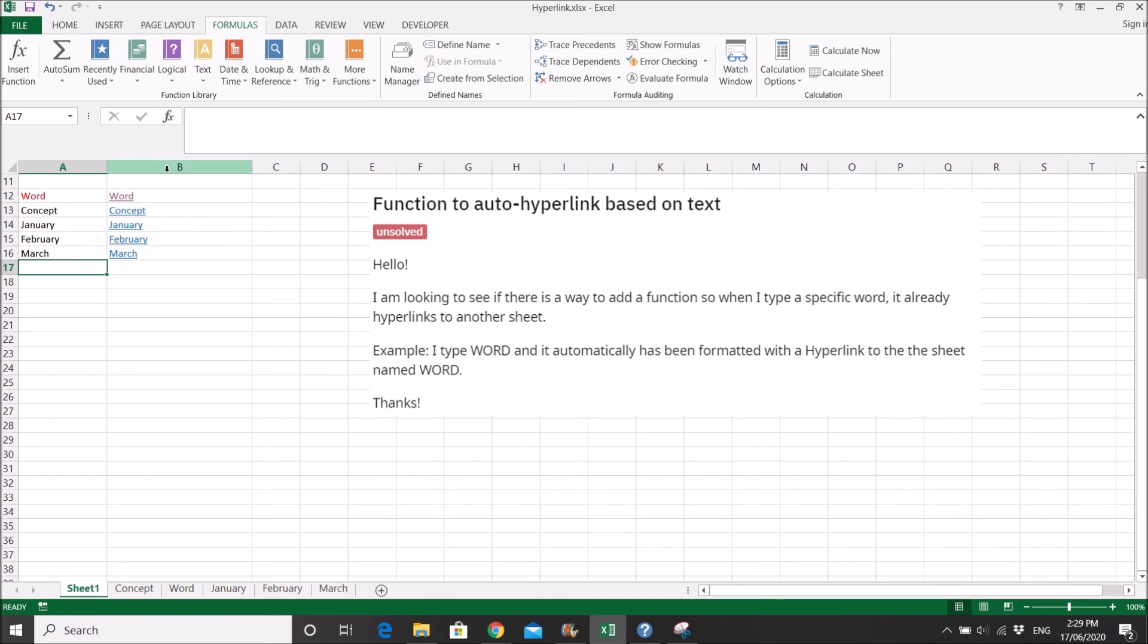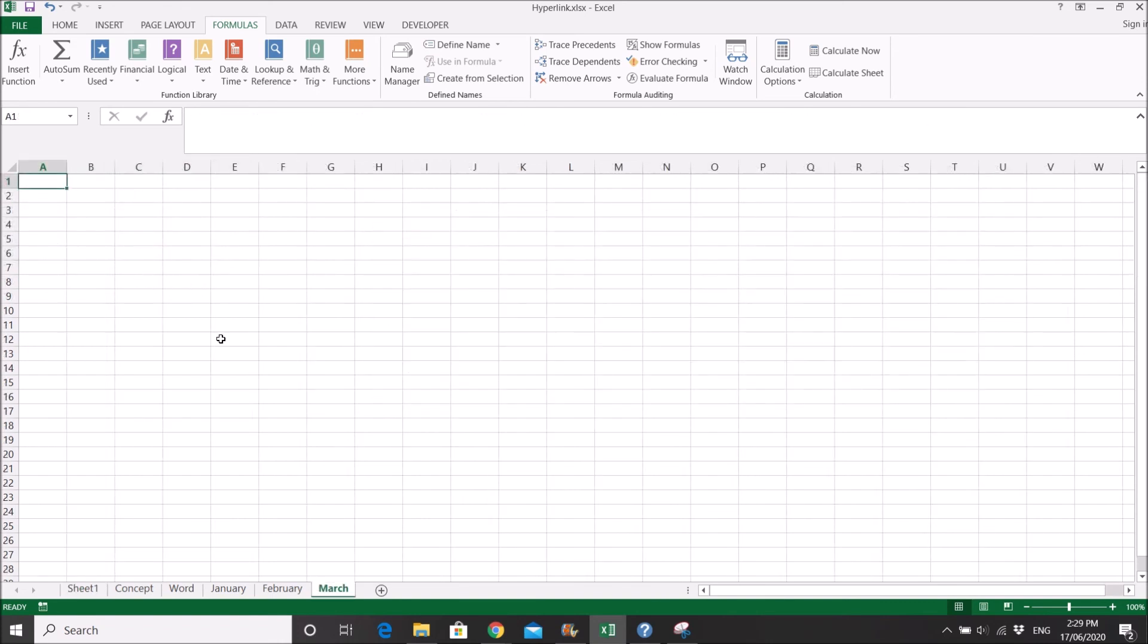Then the column B will automatically refresh. Then you just click on March, then you will go to the March sheet.